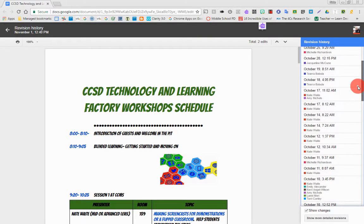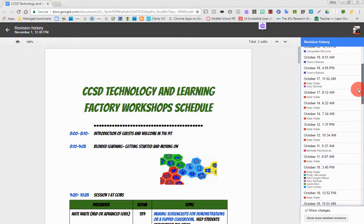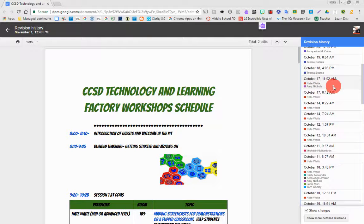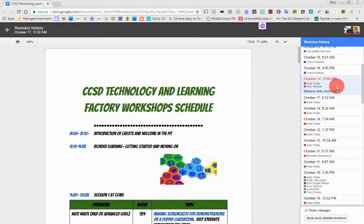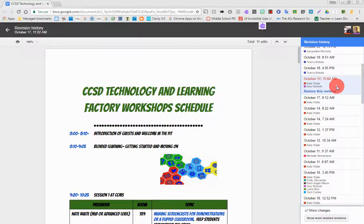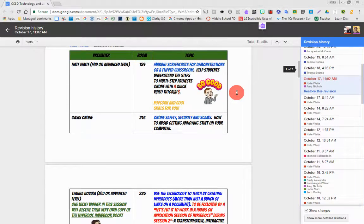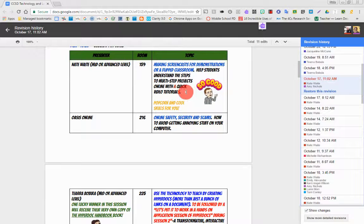So I'm going to show you something here. You can see, on October 17th at 11:02, Nate and Amy Nichols were working on this. I can click here and see what was going on. And if I look really closely...